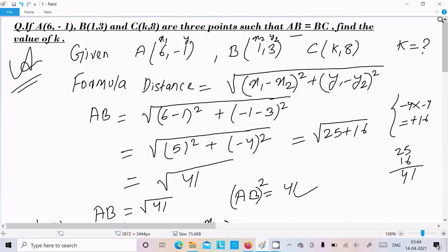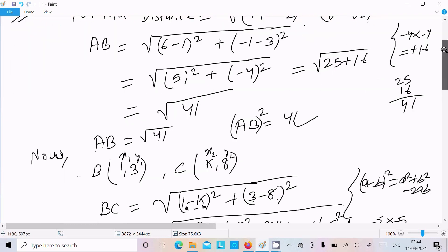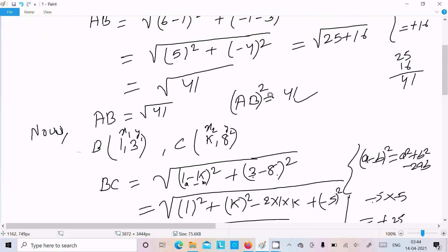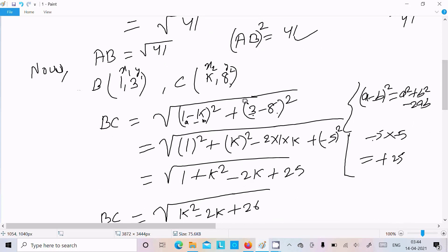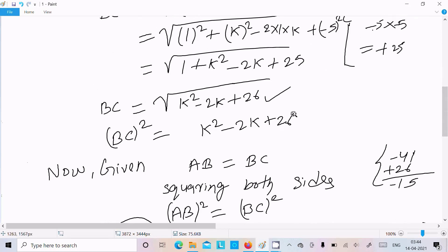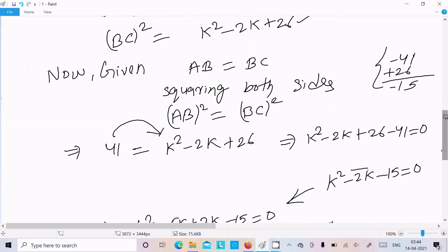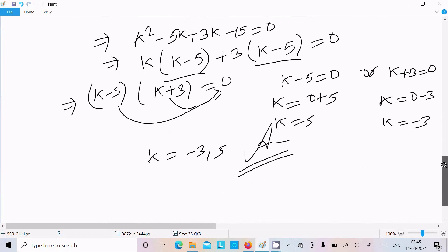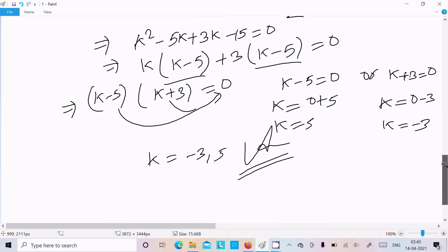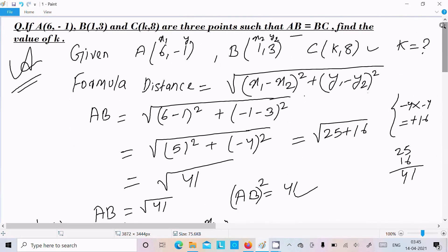So this is the way we can find the answer. Remember the formula — first calculate AB, then square to remove the root. Then calculate BC using the distance formula, square it to remove the root. Since AB equals BC, square both sides so AB squared equals BC squared, then solve to get k equals 5 or k equals minus 3. I hope this video is helpful for you. Thanks for watching, see you next week!